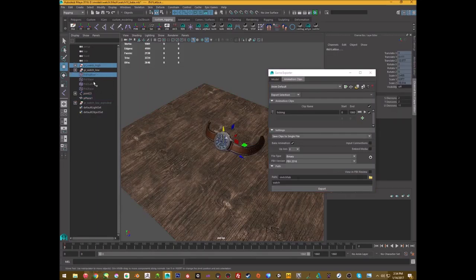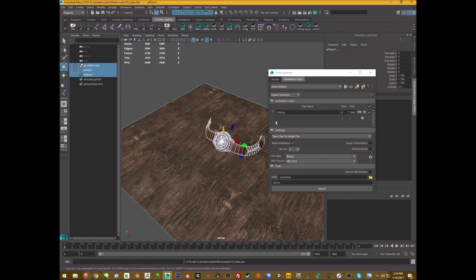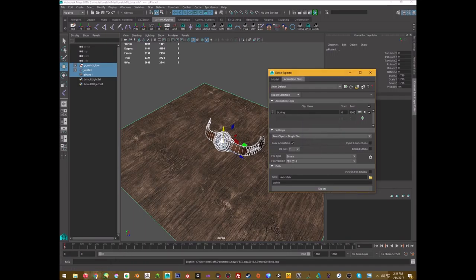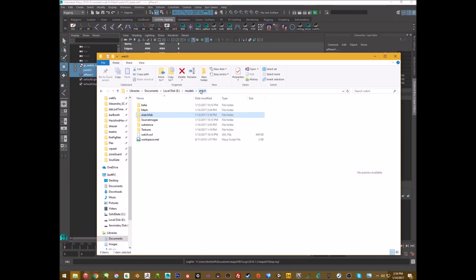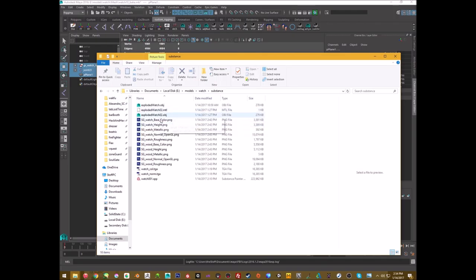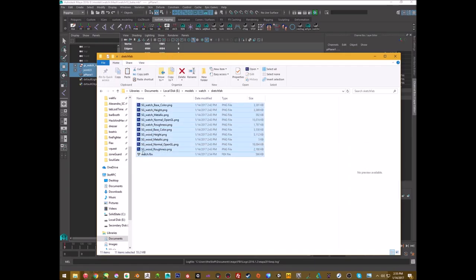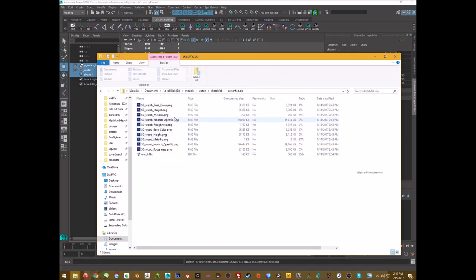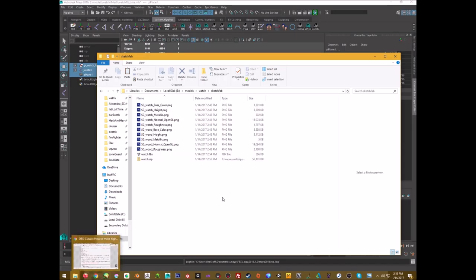I'll clean up the scene and delete anything I don't need, leaving just a nice clean file. Then export. Once exported, I'll go to my Substance Painter folder, grab all the texture files, copy them into the Sketchfab folder, and then zip everything up. Then we jump into Sketchfab to upload.